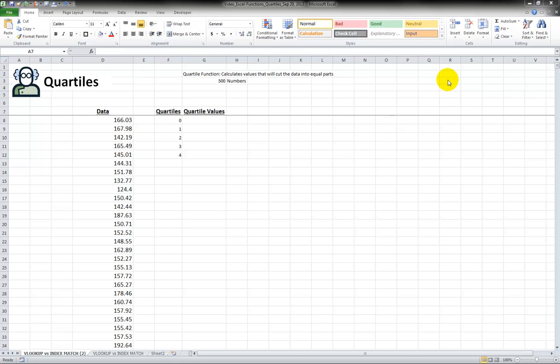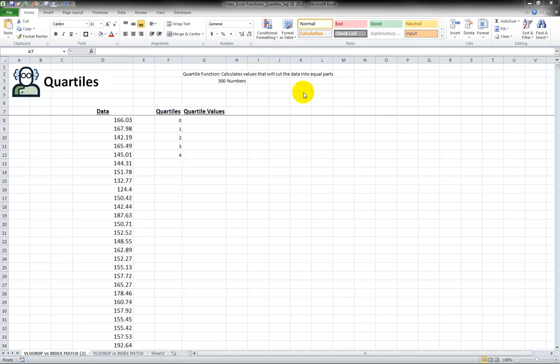In this video I will teach you about the quartile function in Microsoft Excel. Basically what that function does is it calculates values that will cut the data into equal parts. So for the quartile we have four parts.